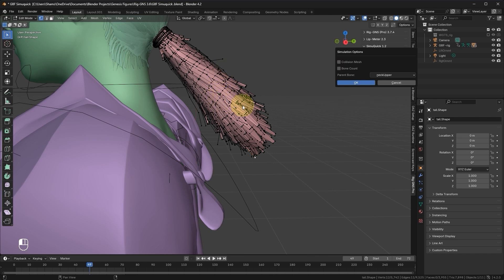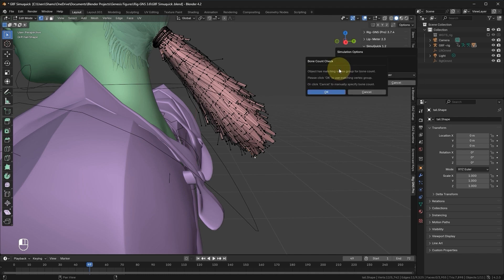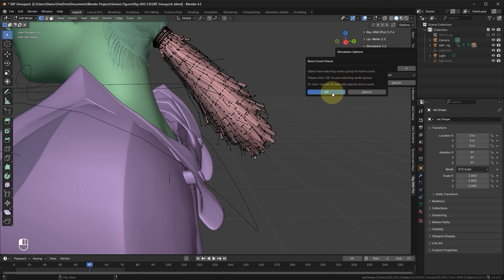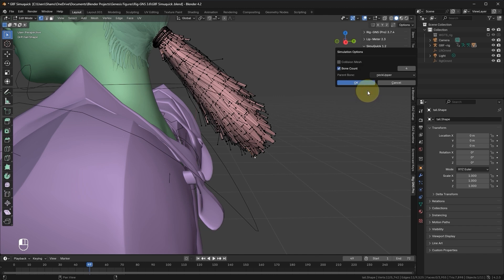While you can leave the option disabled, if you choose to enable it despite the add-on's automatic detection, a prompt will appear. This message will remind you that the object already has matching vertex groups for the bone count and will ask you to click OK to proceed with the settings. Alternatively, clicking Cancel will allow you to manually specify the bone count. If we choose to click Cancel now, we can enter an integer in this field to set the bone count manually. For demonstration purposes, let's set it to 7.